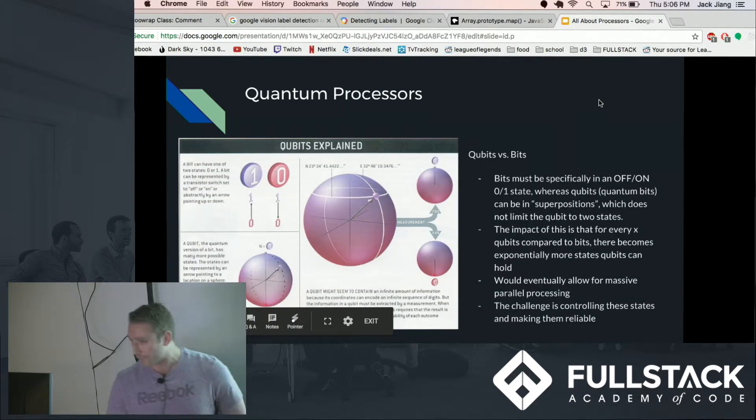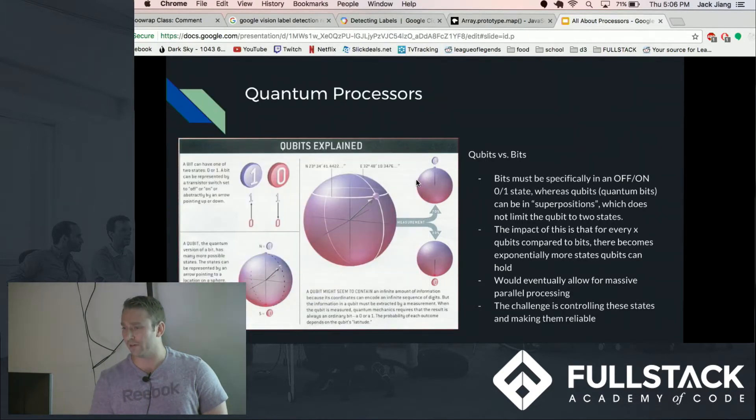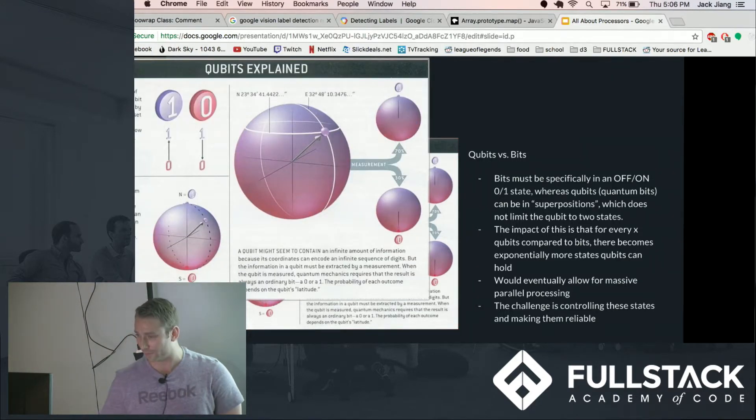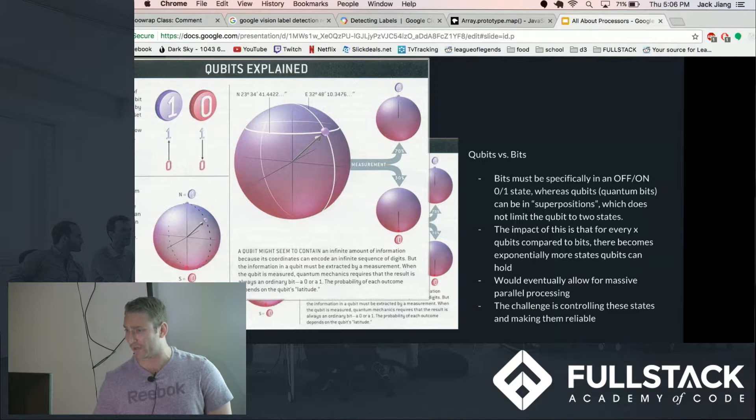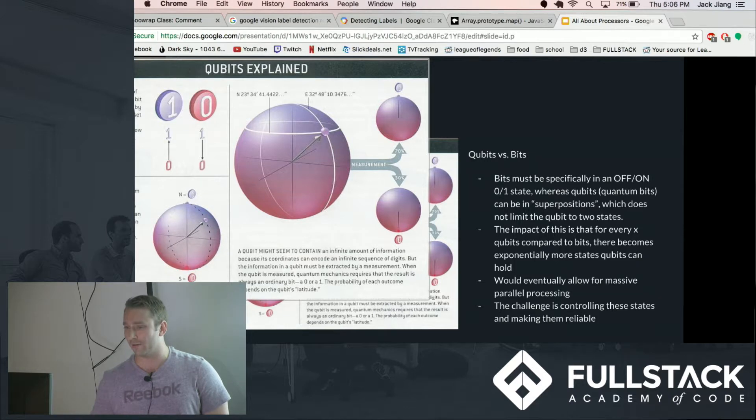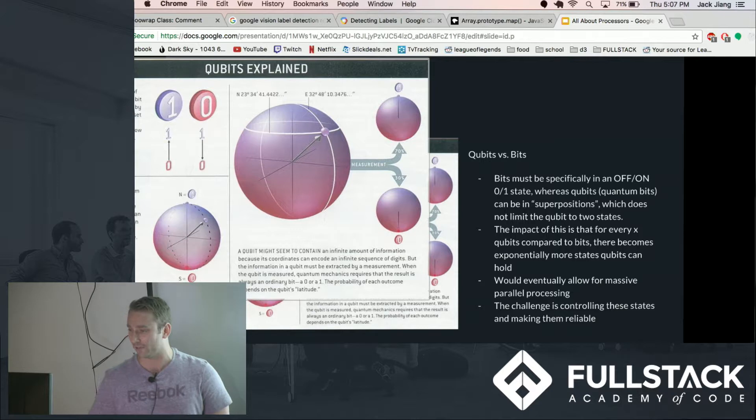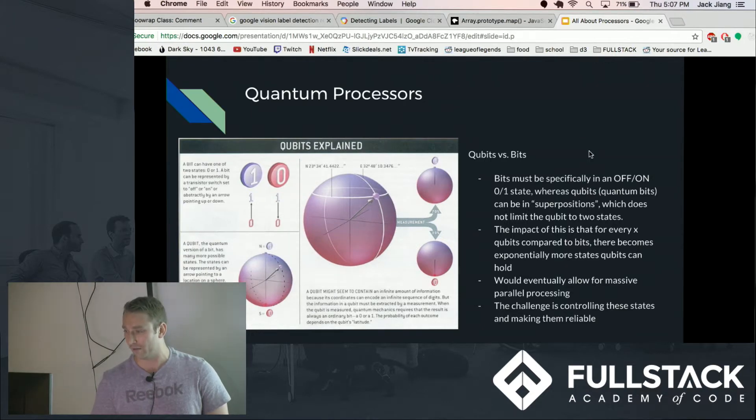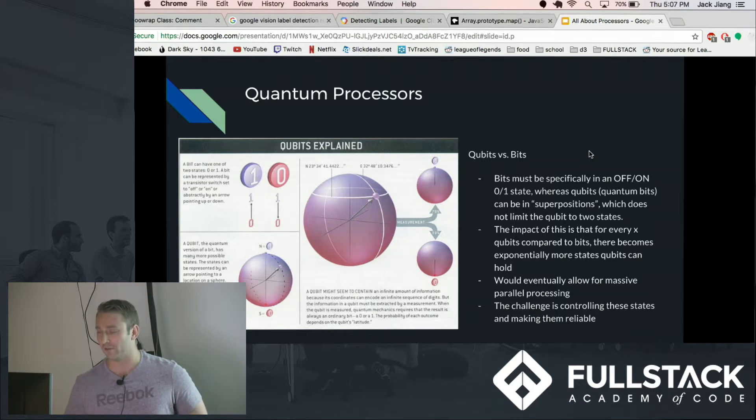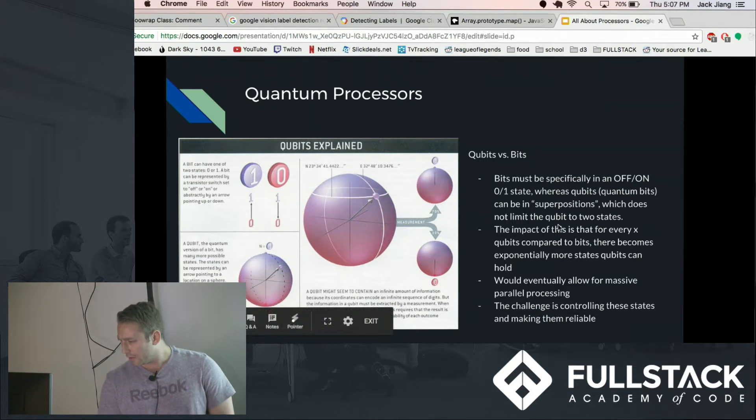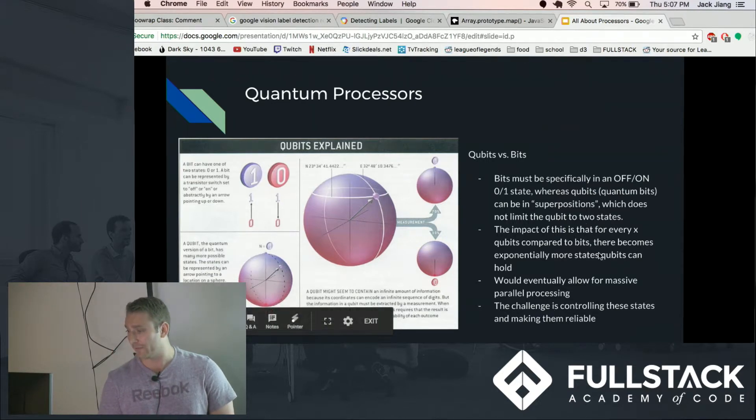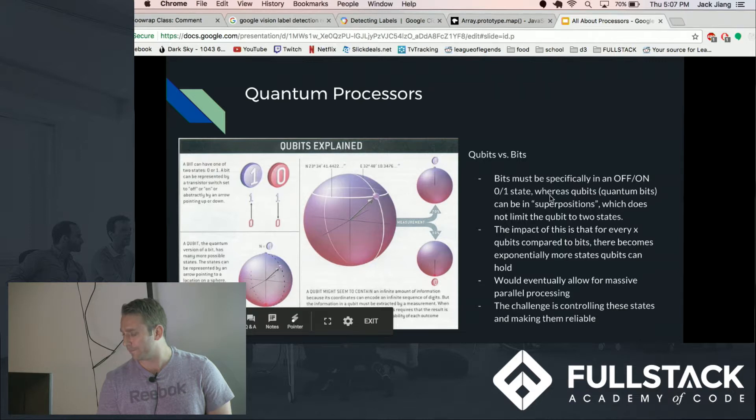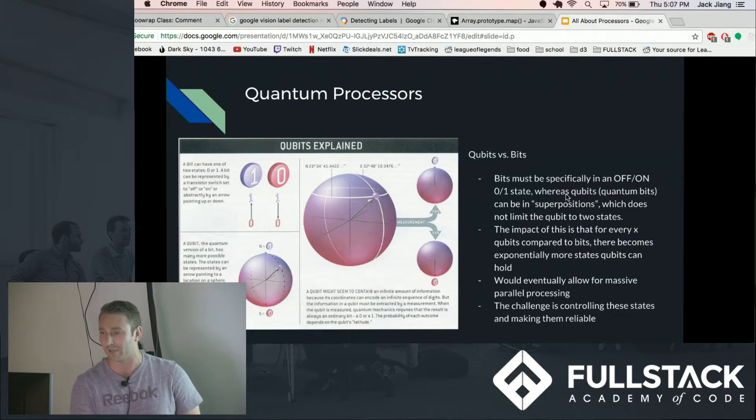So quantum processors, though I don't claim to understand all of this as I don't have a PhD in physics, but the basic theory is that rather than bits there are qubits, and qubits can hold more states than just a one or a zero. They can hold a lot of different states, so given X number of qubits compared to bits you can start processing in enormous amounts of unique states with not too many qubits. And challenges: controlling these states, they're very unreliable at the moment. And also it's been said more recently that this will be only useful for specific niche applications.